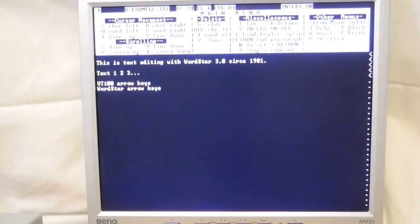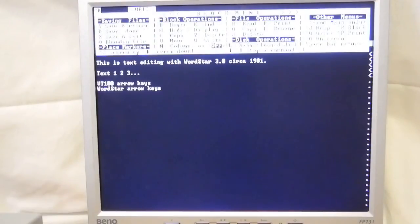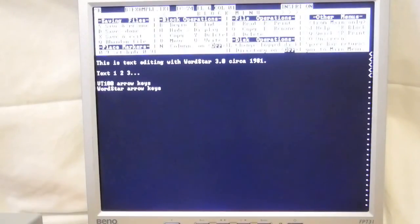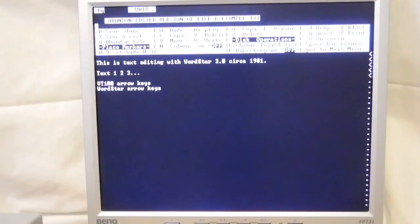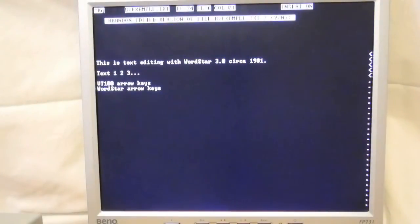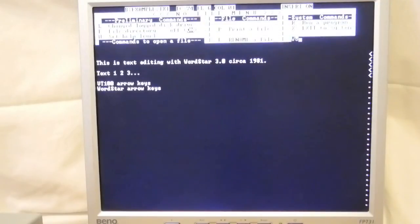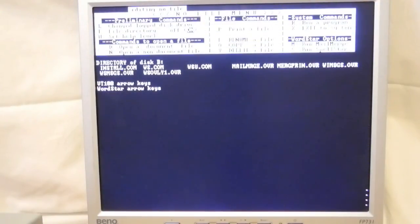I'll now exit with Ctrl-K and select Q to abandon file, confirm, and then X to exit WordStar. Full manuals for WordStar can be found on the internet. WordStar was later ported to MS-DOS and Microsoft Windows. See Wikipedia for more information on the history of WordStar.